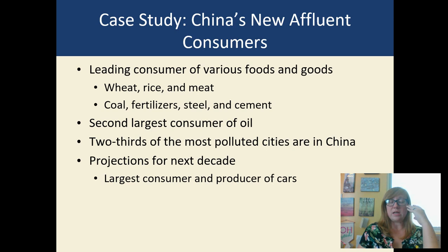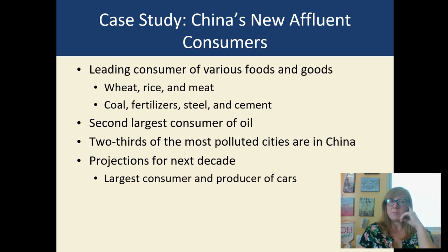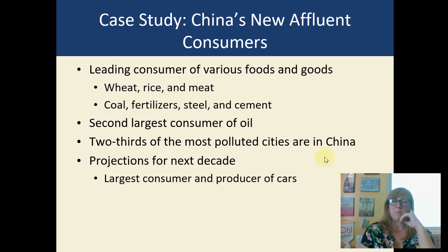China has a growing middle class and a growing population, so they're a huge consumer of different goods and services.